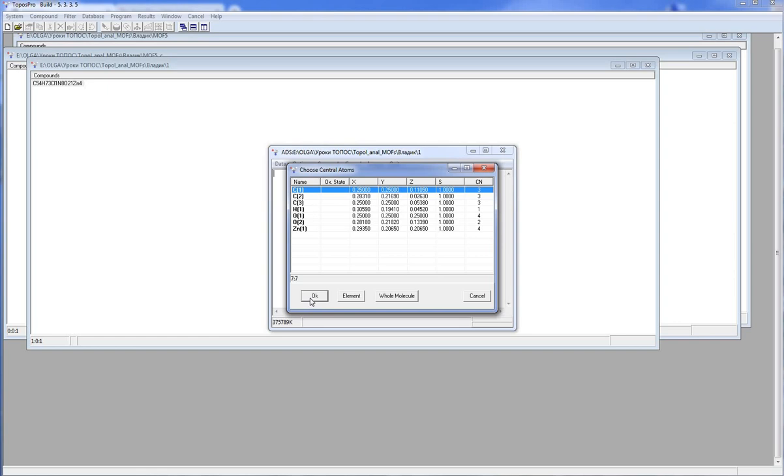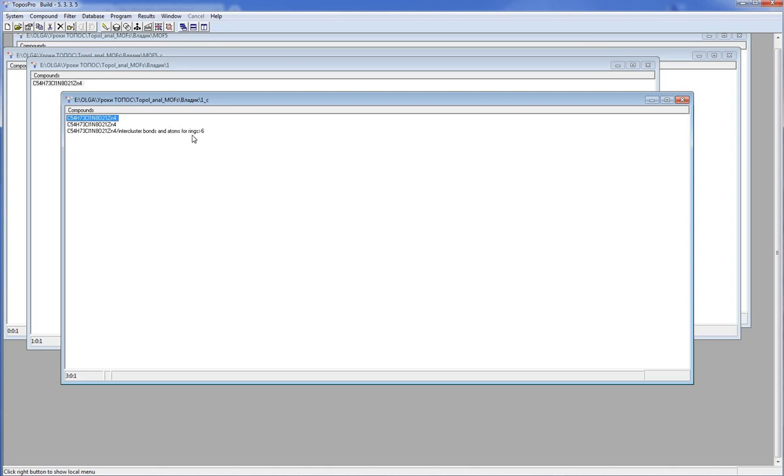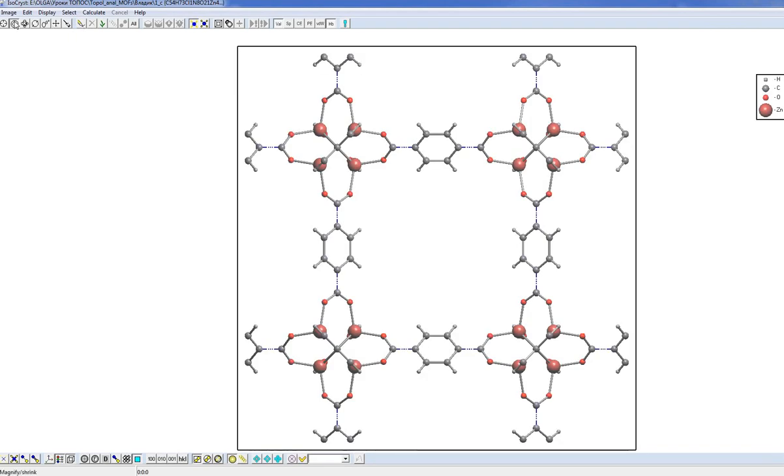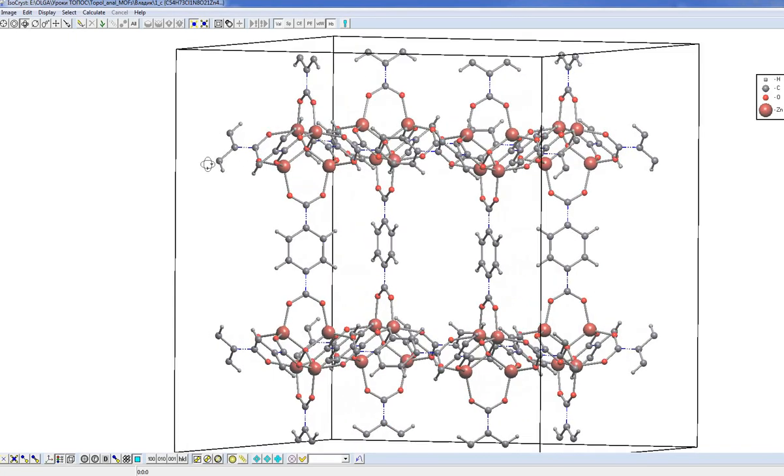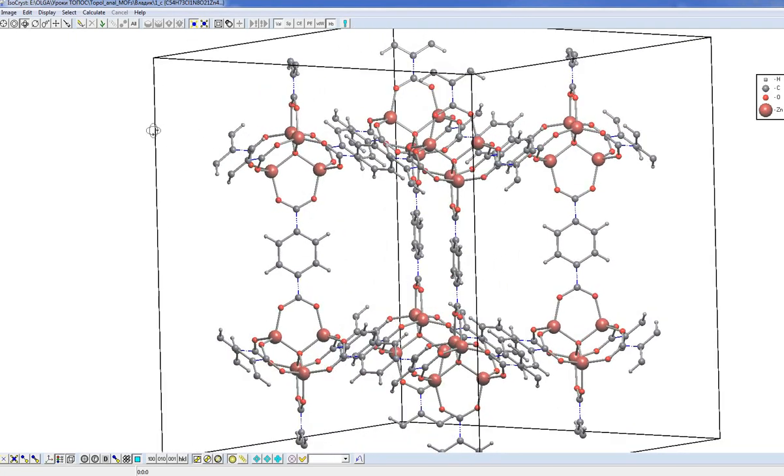Topos Pro creates possible representations of the structure as the sets of structural groups. We have a new database with the same name, but with the suffix C. Let's look at the structure. You see, Topos Pro has split the structure into four nuclear groups and linkers between them. How did Topos Pro recognize the structural units?